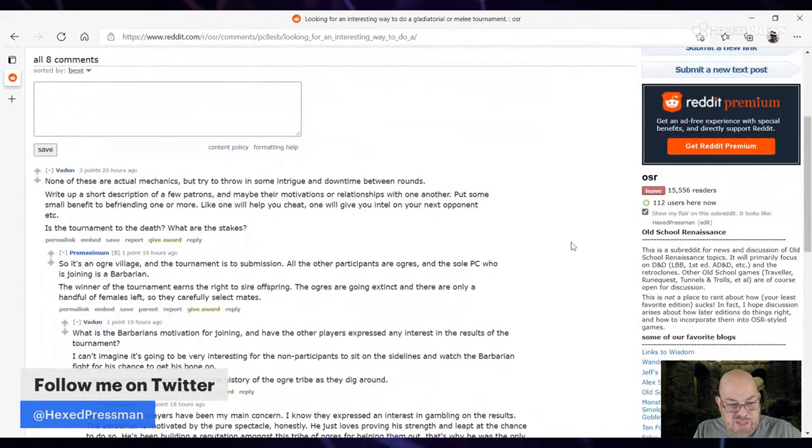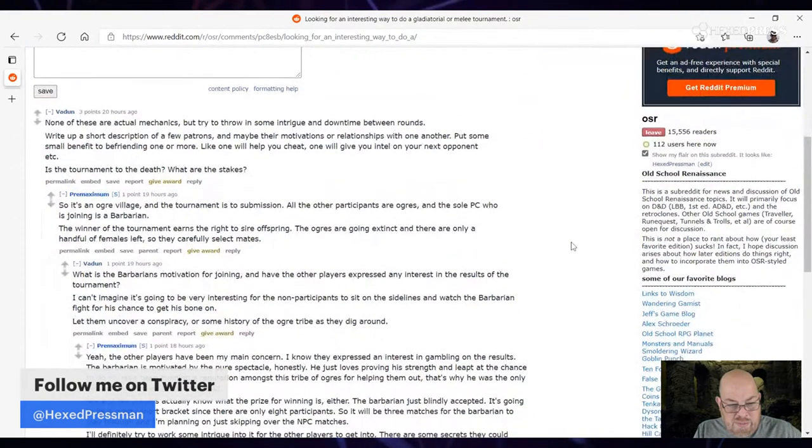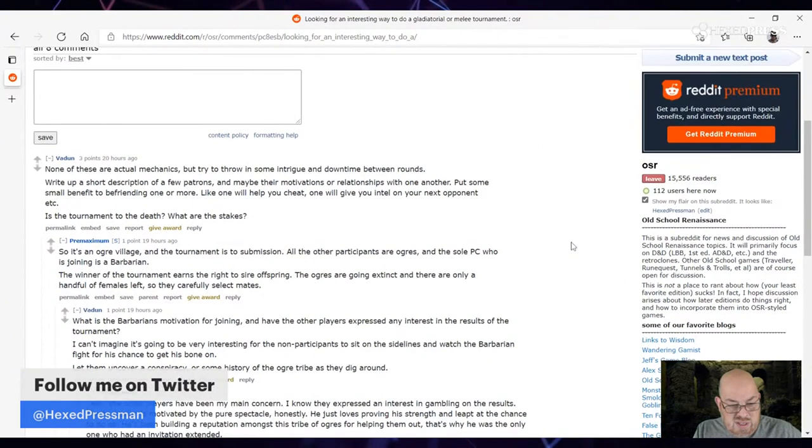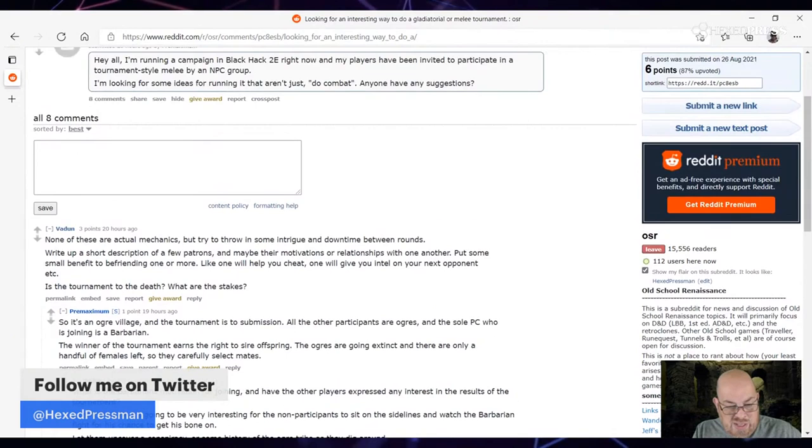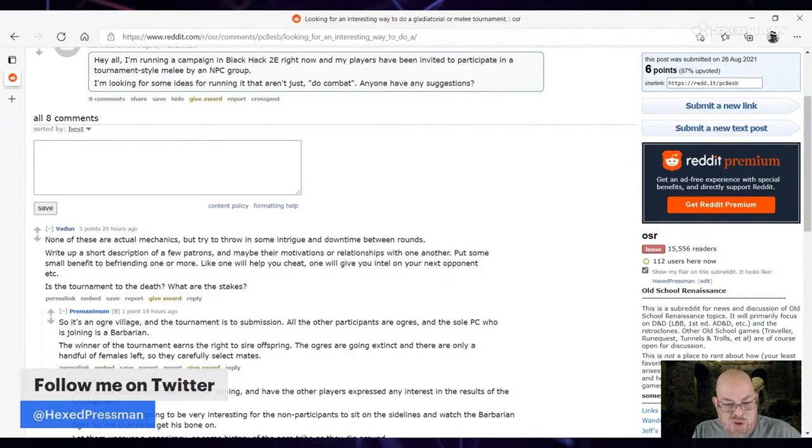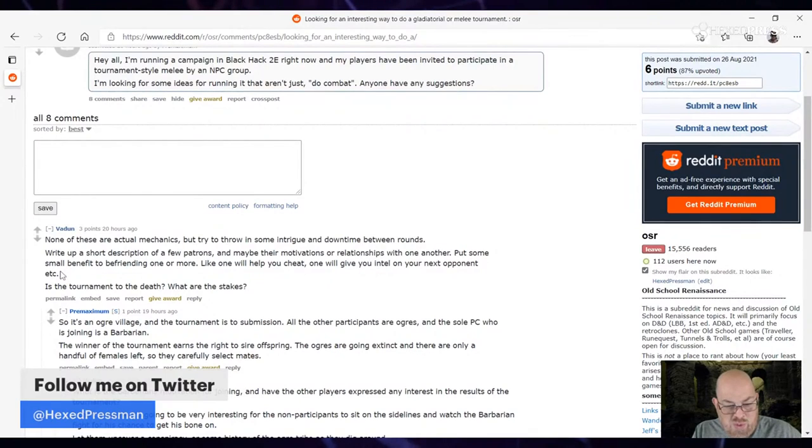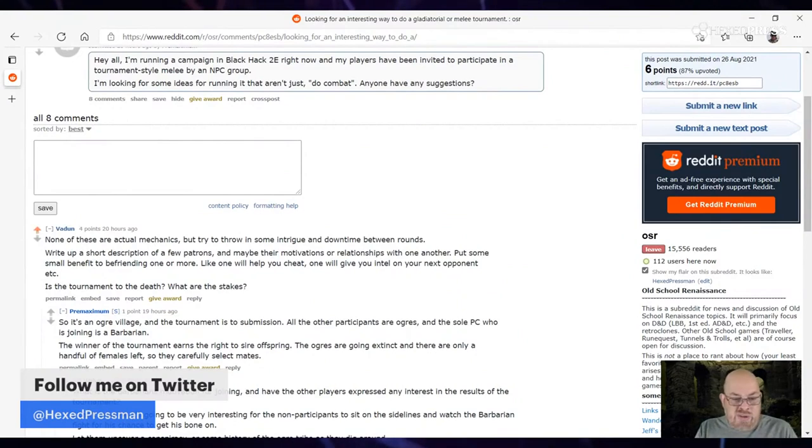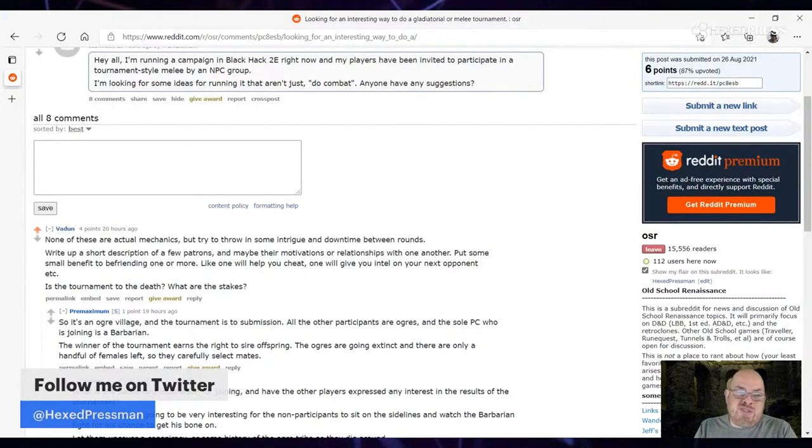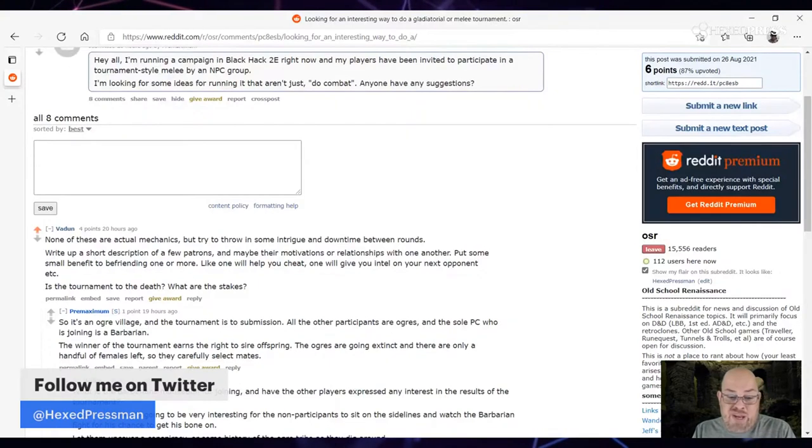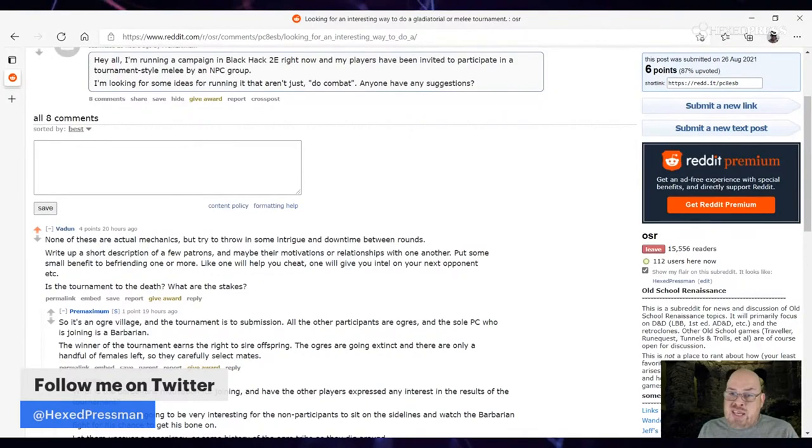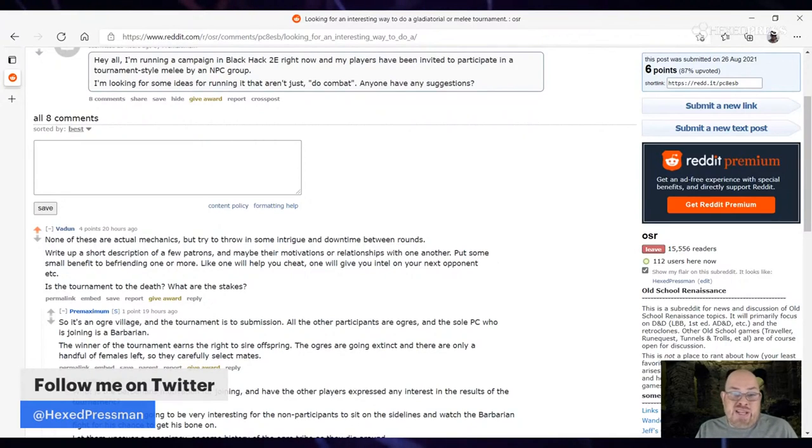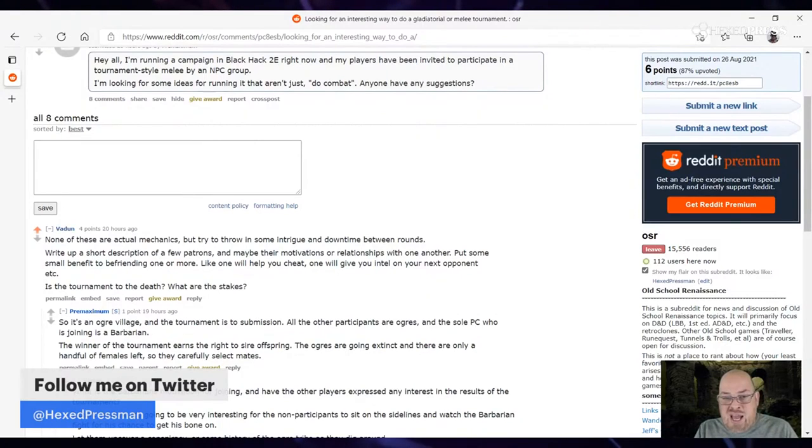Let's see what some of the commenters said in case they hit upon some things I did not think of. Vaden says, none of these are actual mechanics, but try to throw in some intrigue and downtime between rounds. Write up a short description of a few patrons and maybe their motivations or relationships with one another. Put some small benefit to befriending one or more—like one will help you cheat, one will give you intel. Is the tournament to the death? What are the stakes? Yeah, those are decent things, but you notice here he says, hey, throw in some downtime, but he's reflecting it back towards the fight, whereas I'm saying have stuff going on that's not just reflecting the fight but other things. Maybe there's someone on an opposing team who in some moment is planning to kill the bad Kaiser, the bad Caesar. So you're trying to figure out who of these other teams, where is the assassin who's masquerading as another gladiator?